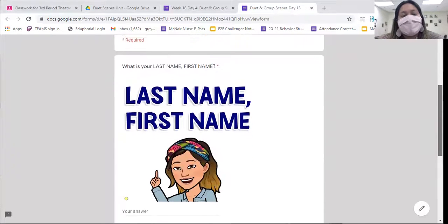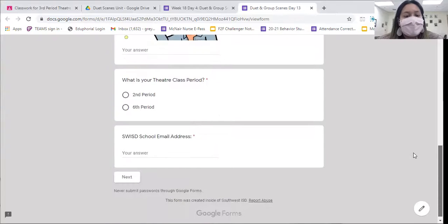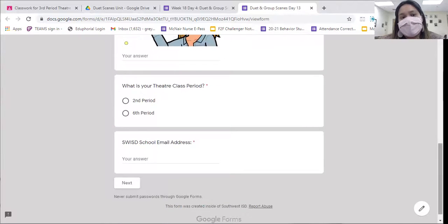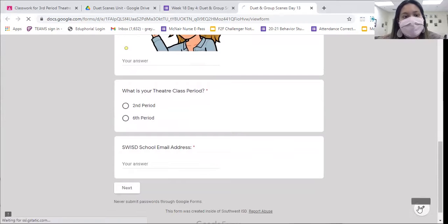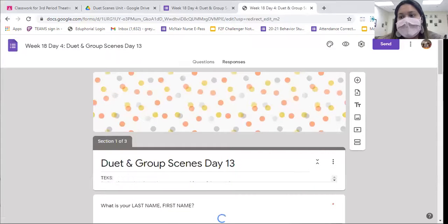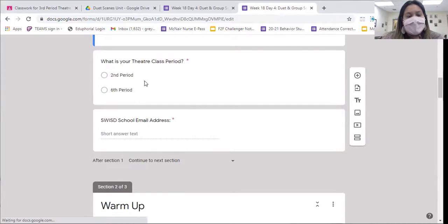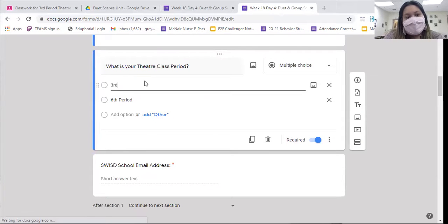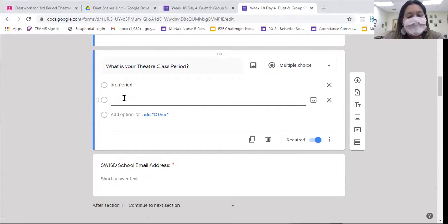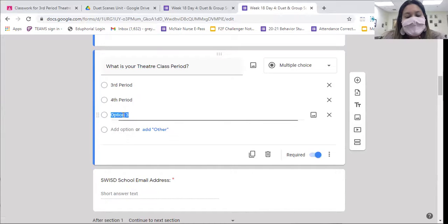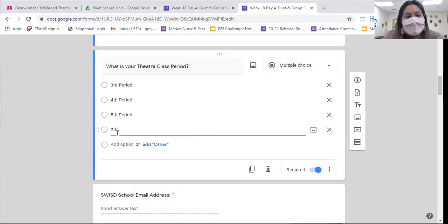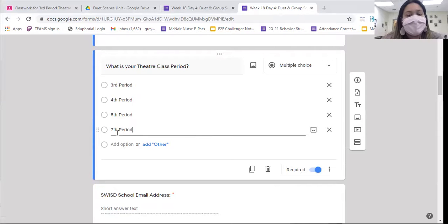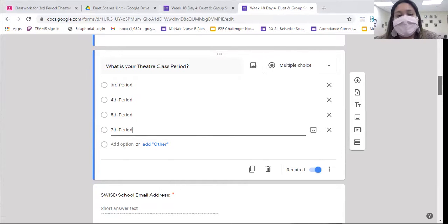You're going to start out by filling in your name, class period, and school email address. Remember that we always fill in our form the same way. For this assignment, you aren't going to need any additional materials, just what's on your Google form. There is going to be a link to your script inside the form, so you don't even need that. Just go ahead and follow along on the form with me.